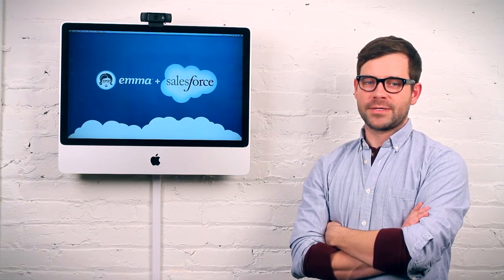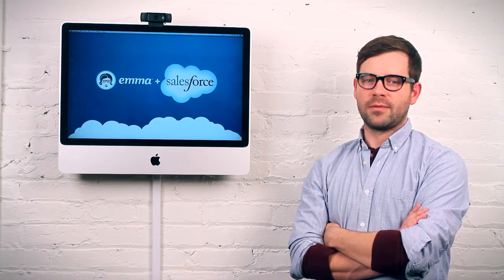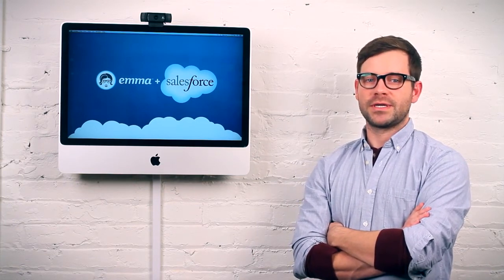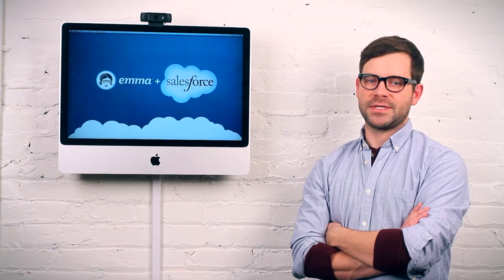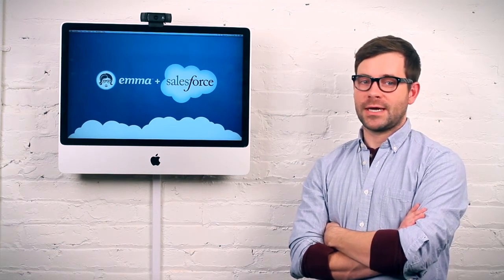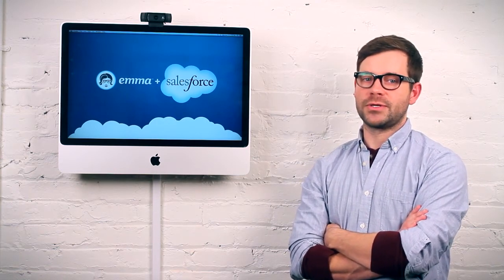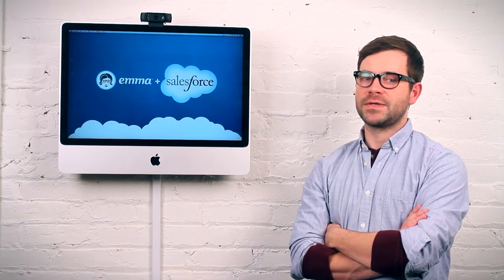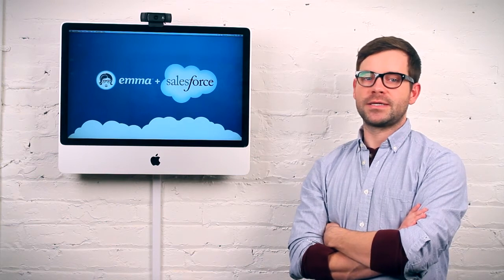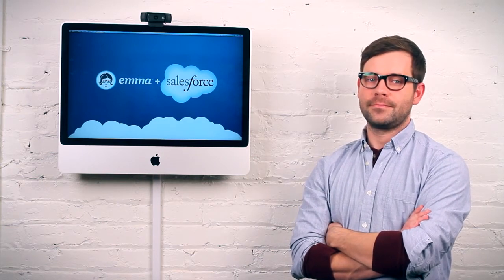Hi, my name's Cody. I'm a product owner at Emma and I worked with our developers on our brand new Salesforce integration, Emma for Salesforce. We've been working on this for a long time. We think it's going to open up a lot of really cool opportunities for Salesforce users and I'd like to take just a couple minutes and show you around.